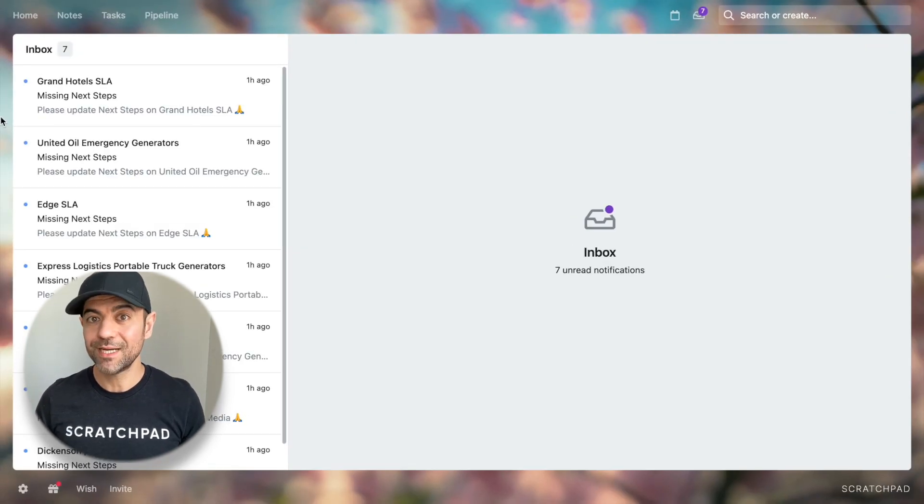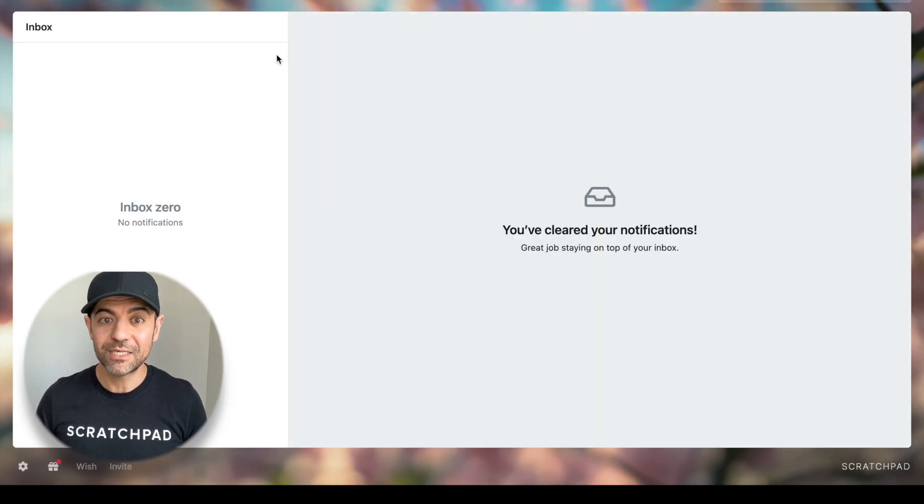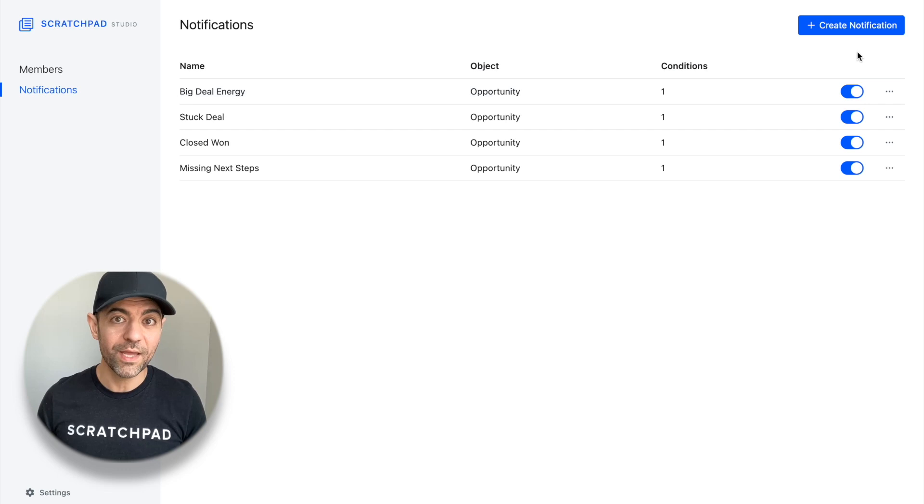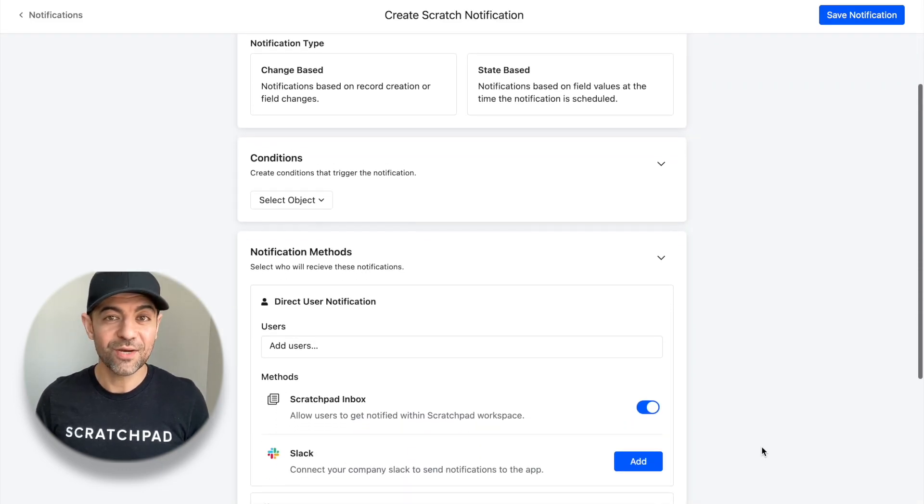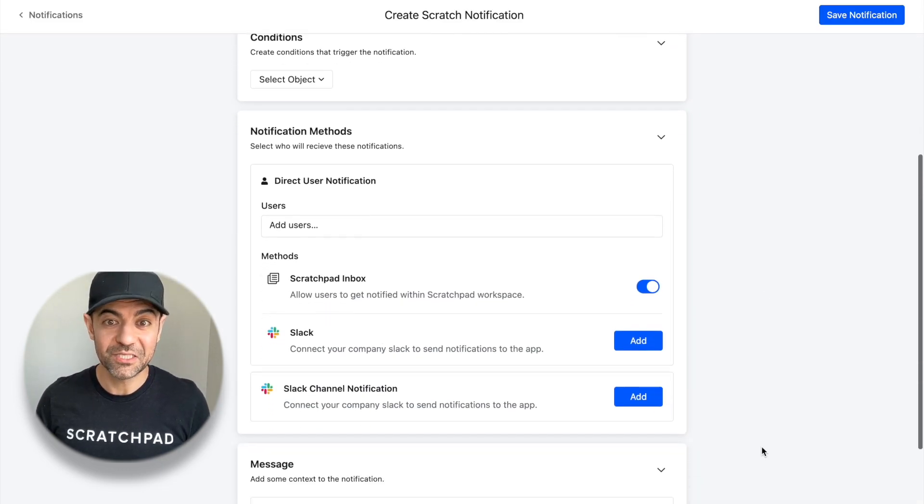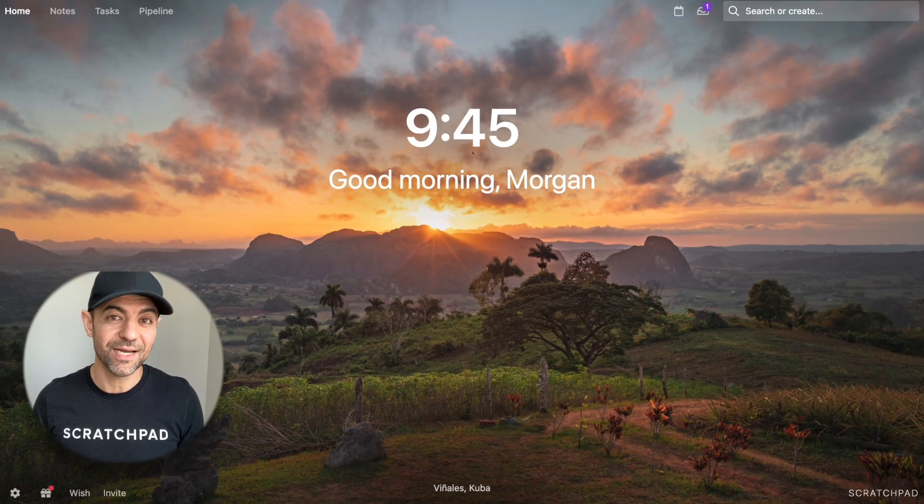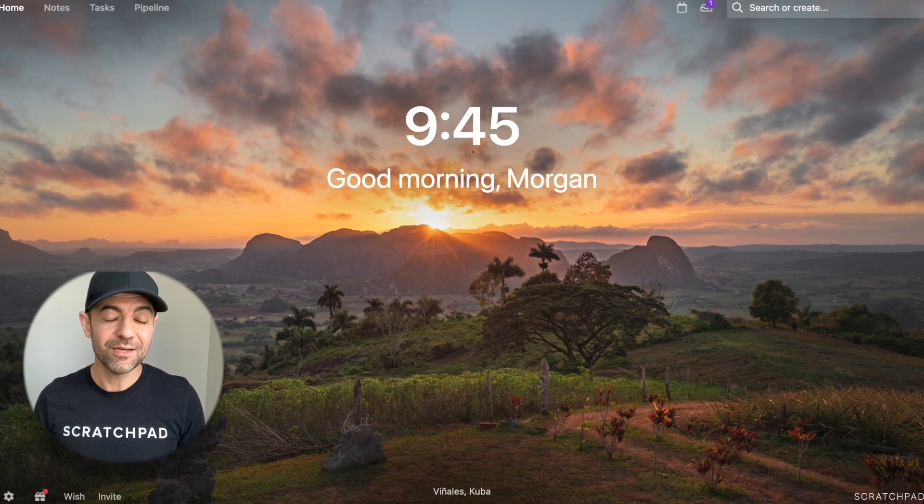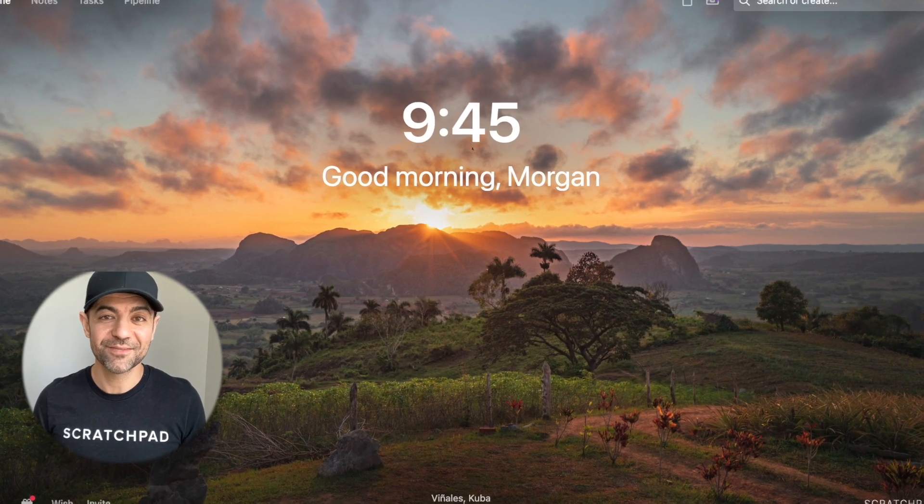With Scratchpad's inbox and deal alert system, it's a reality and it's here now waiting for you to use. Try out Scratchpad today. It's free to get started and takes less than 30 seconds and I'm excited to hear about your experience with it. Thanks.